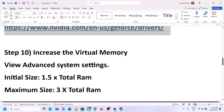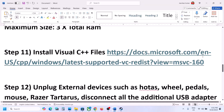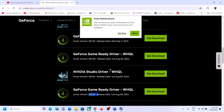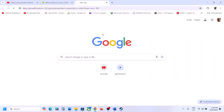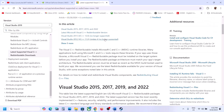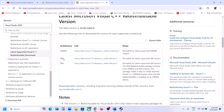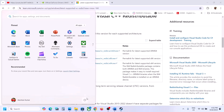The next step is to install Visual C++ redistributable files. Copy the link provided in the video description and open it in a browser — it will take you to the Microsoft website. Download and install both the x86 and x64 files for Visual Studio 2015, 2017, 2019, and 2022. Once installed, restart the computer and launch the game.